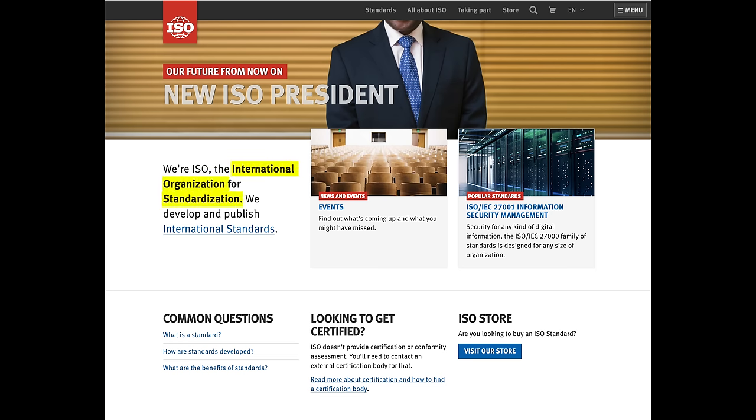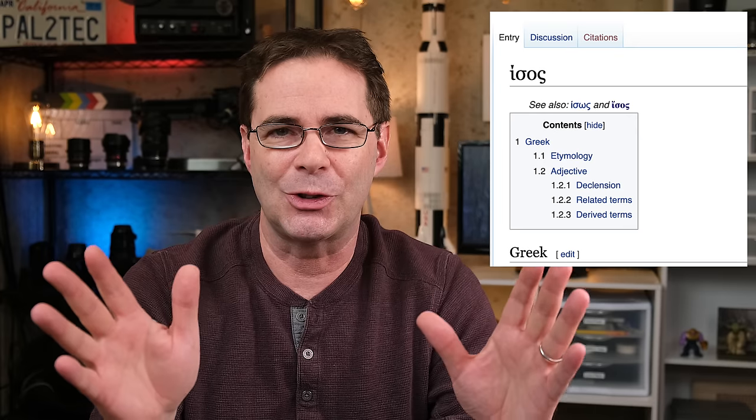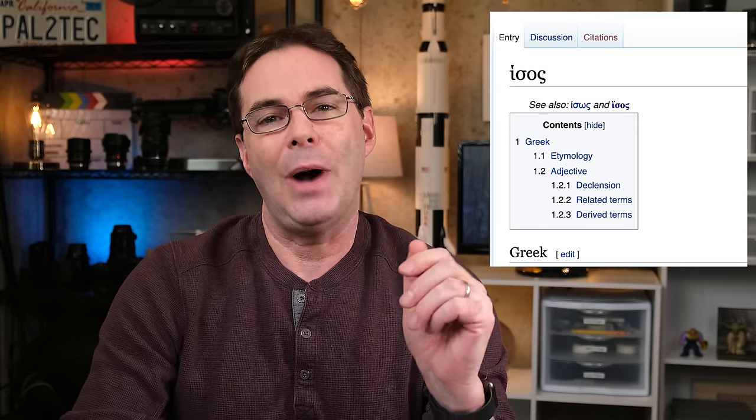While many people think ISO should be pronounced as an acronym because it stands for International Organization of Standardization, it is actually technically not an acronym. According to the organization, the name and pronunciation comes from the Greek root word 'isos,' which means equal. In this video, I'll mostly use the term ISO because I come from a film background where we had ASA.